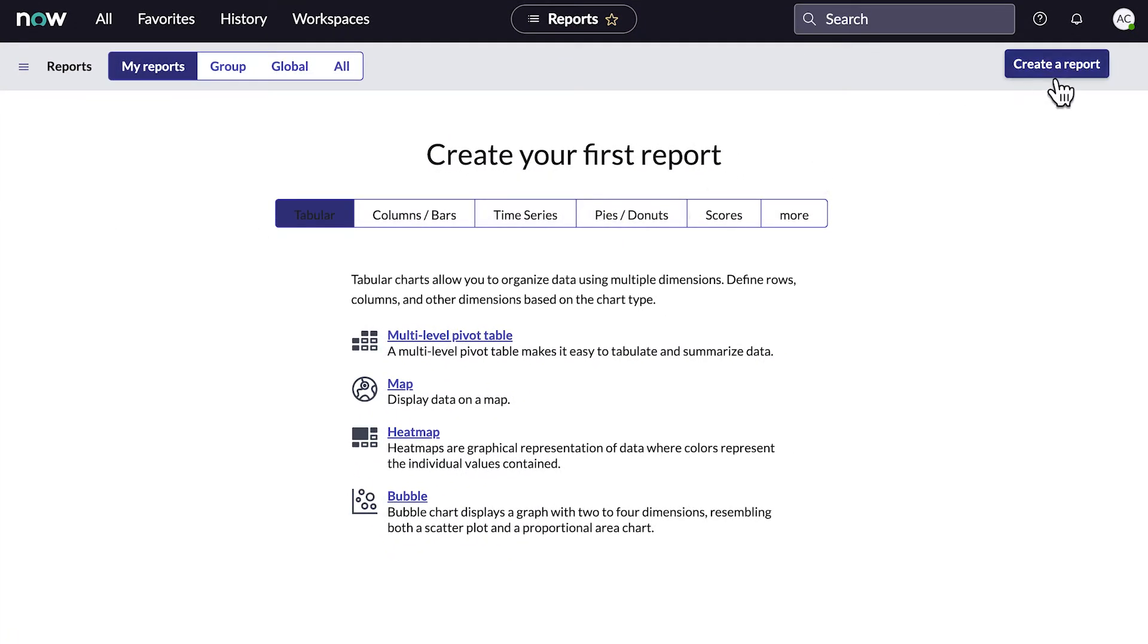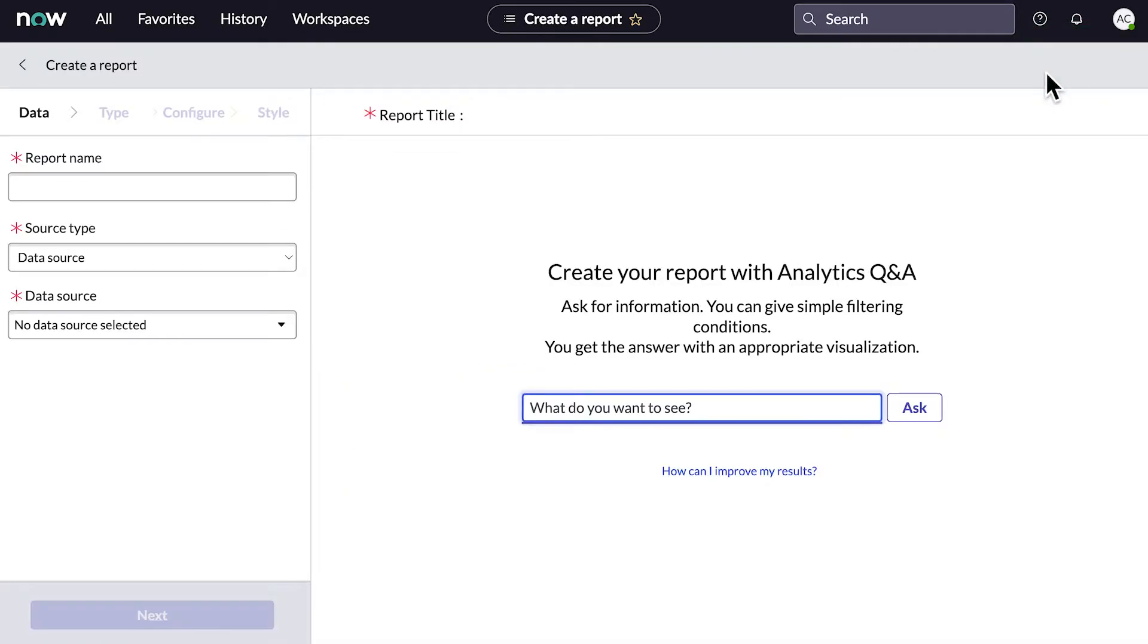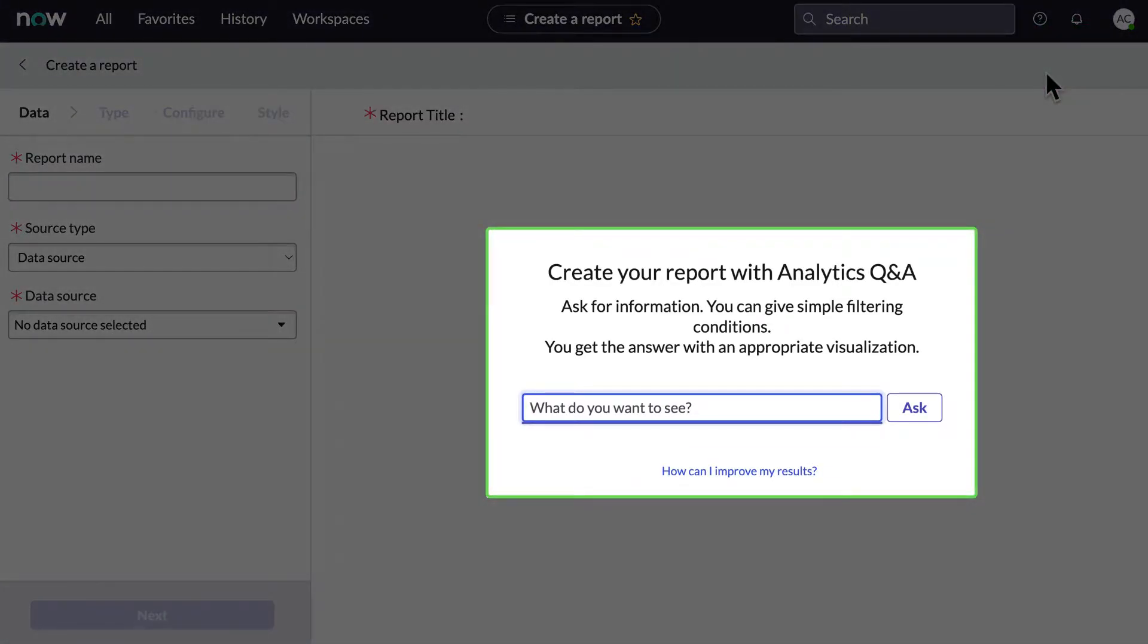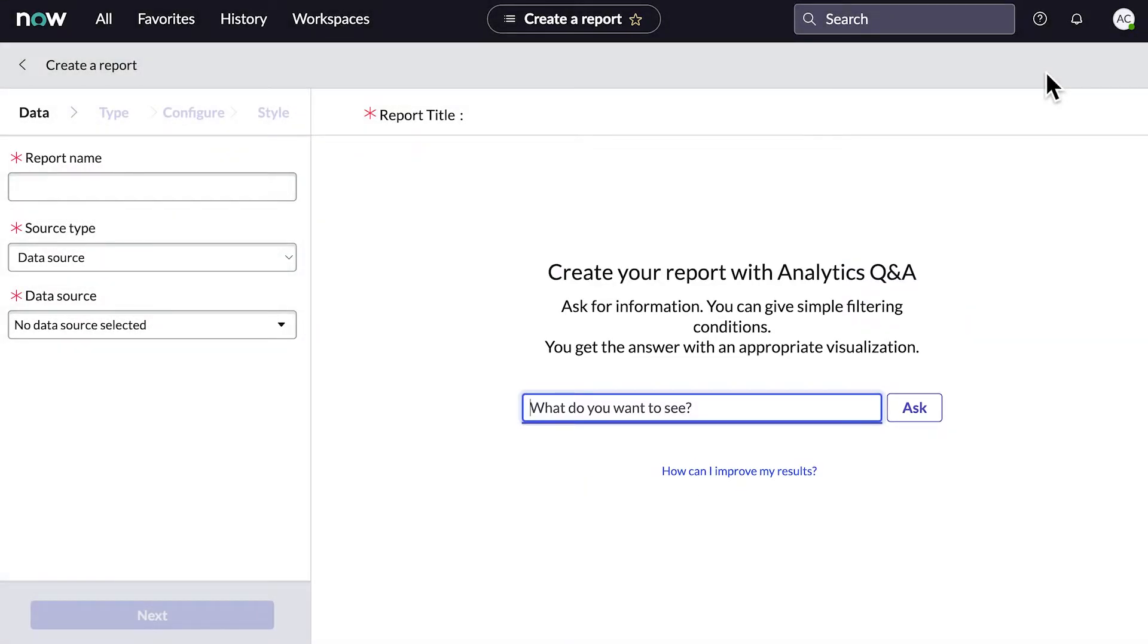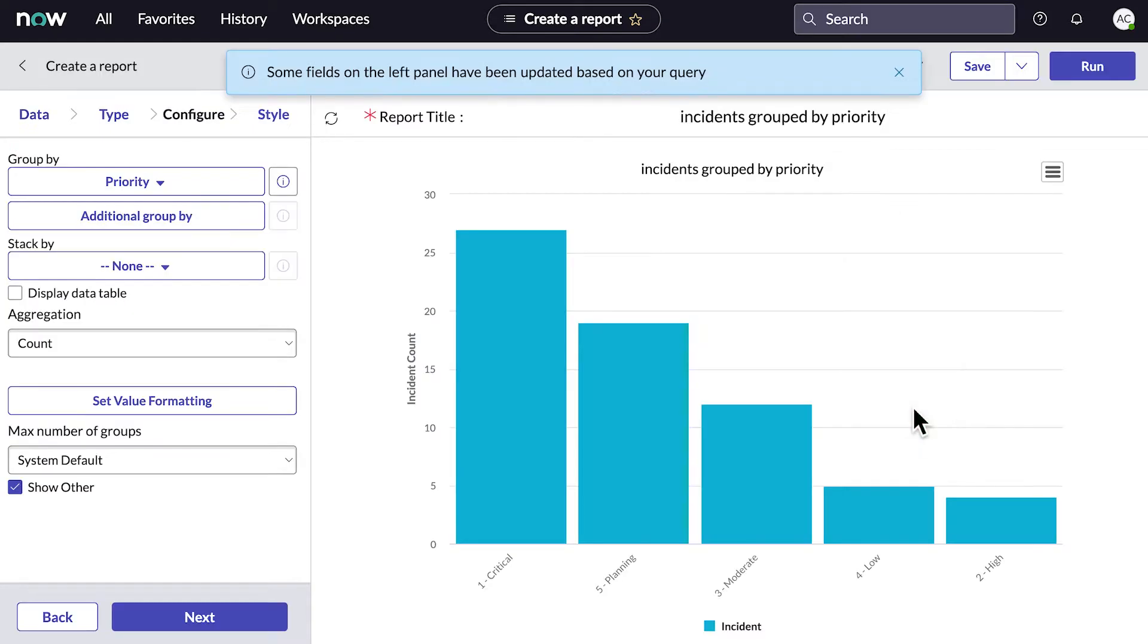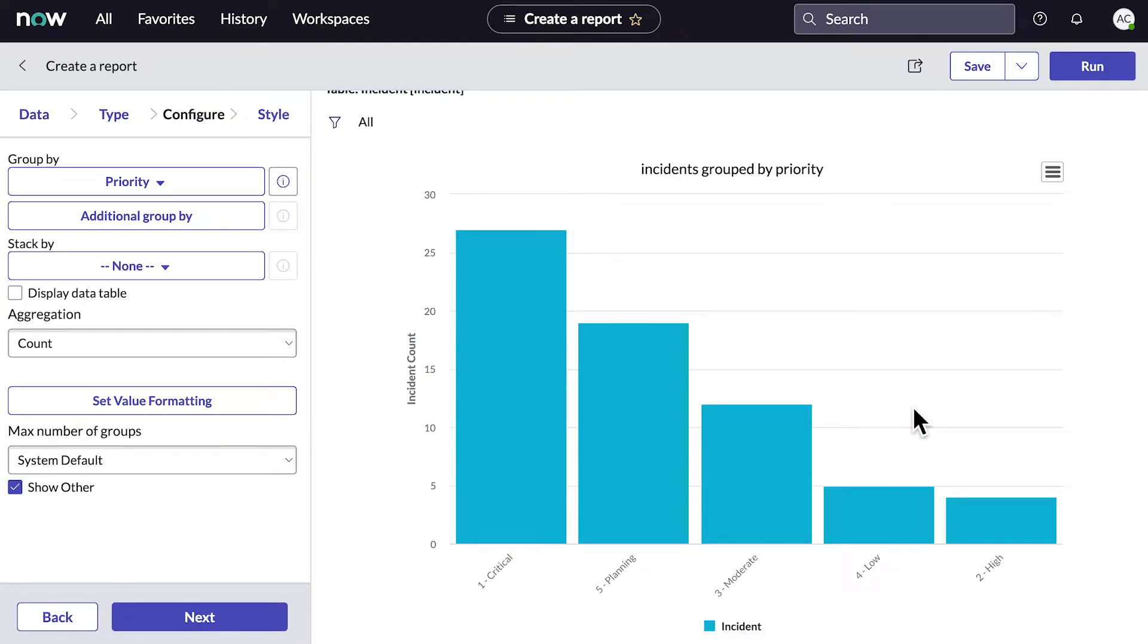Let's click here to create a new report. You can use the Analytics Q&A feature to generate a report with just one search. For example, if we enter Incidents Grouped by Priority, we get a bar chart with the data we requested. This is a starting point. You can change the report name, type, and all the other details.